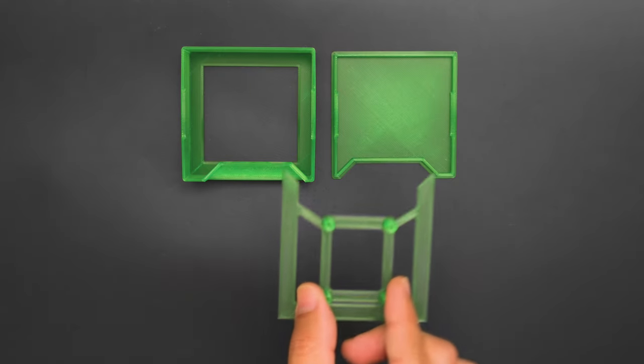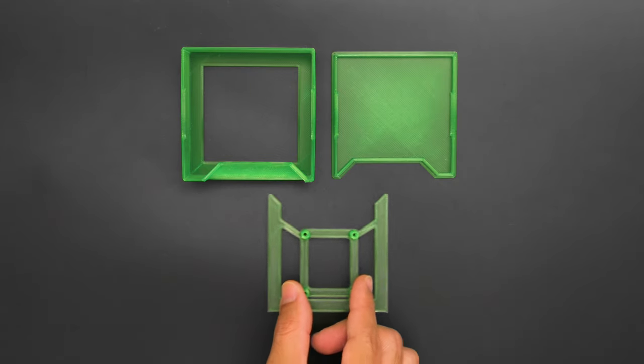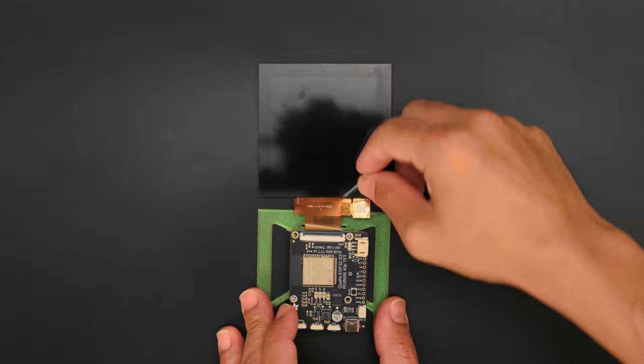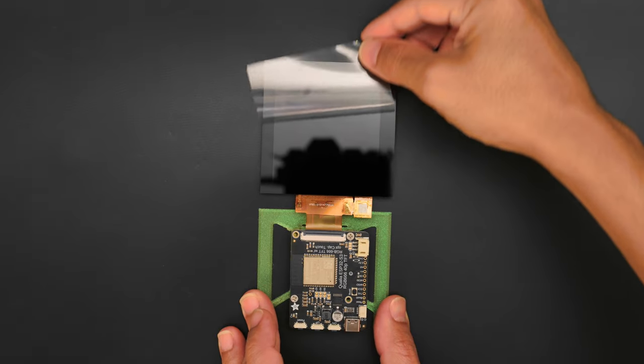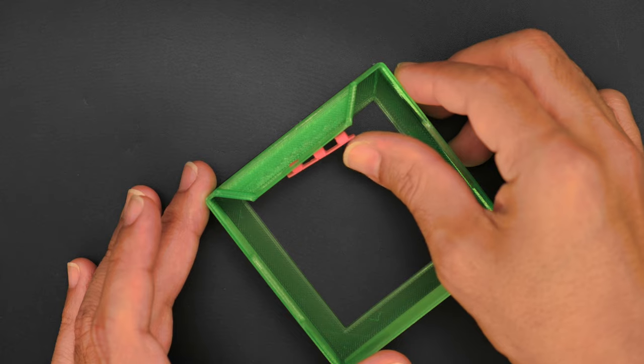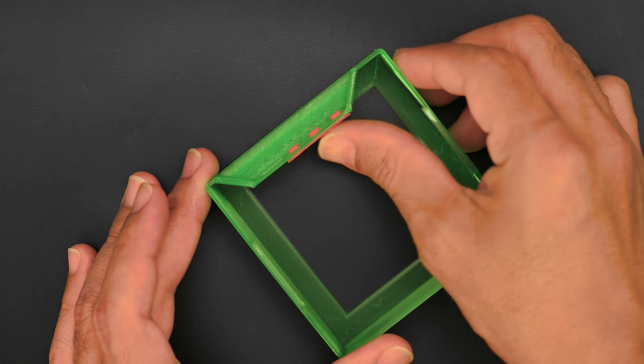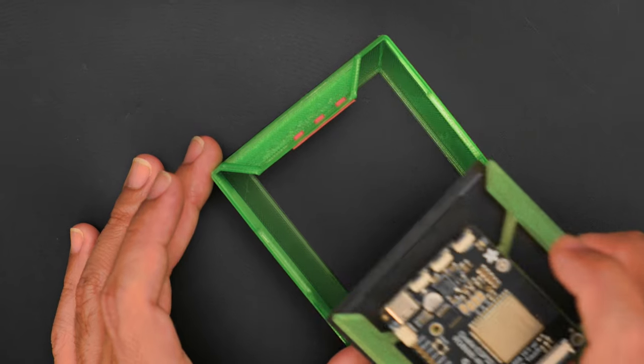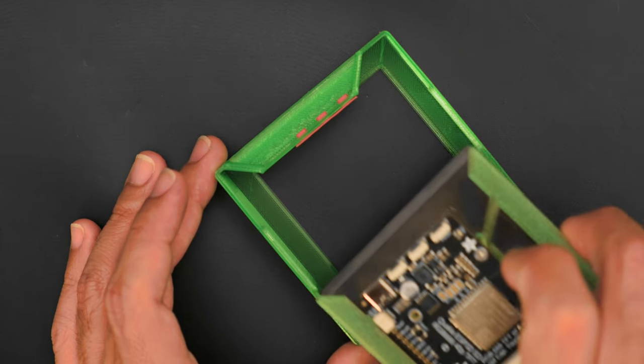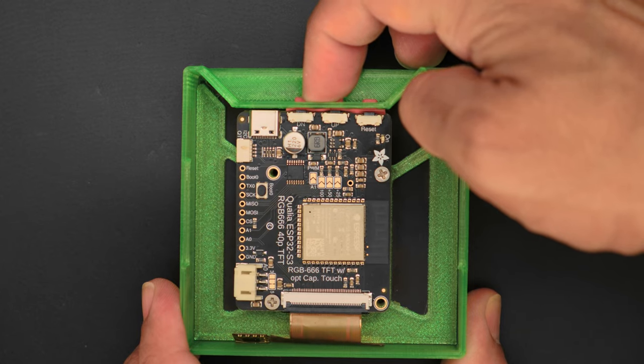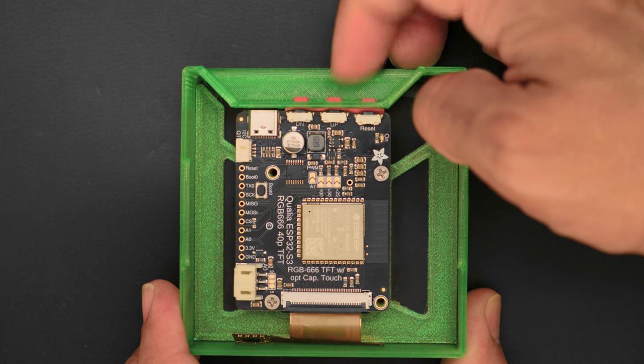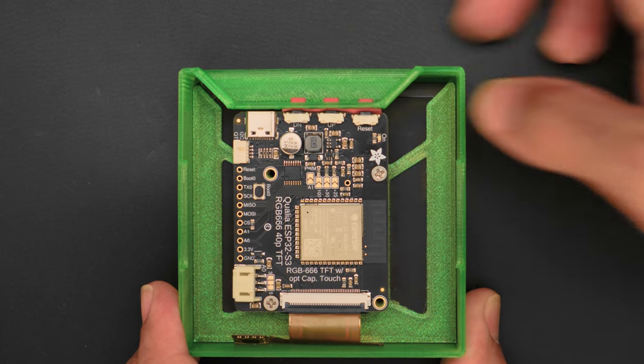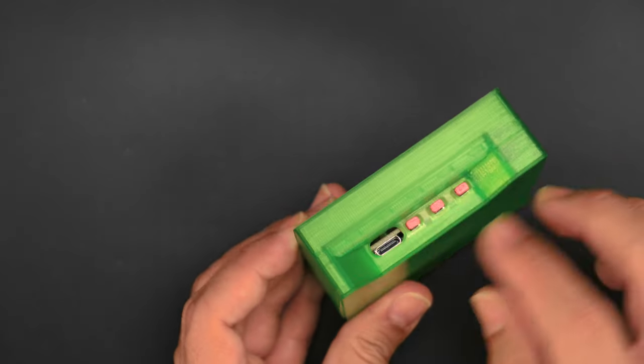We also designed a snap-fit case for this 4-inch 480x480 square display. This features 3D printed buttons using flexible TPU filament for easy button actuation. A built-in recessed section allows for easy access to the buttons and the USB-C port.